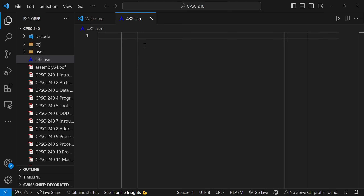Yo, what is up? This is Cushion Tech here and today it's going to be my first time trying to code an assembly language. And let's begin.